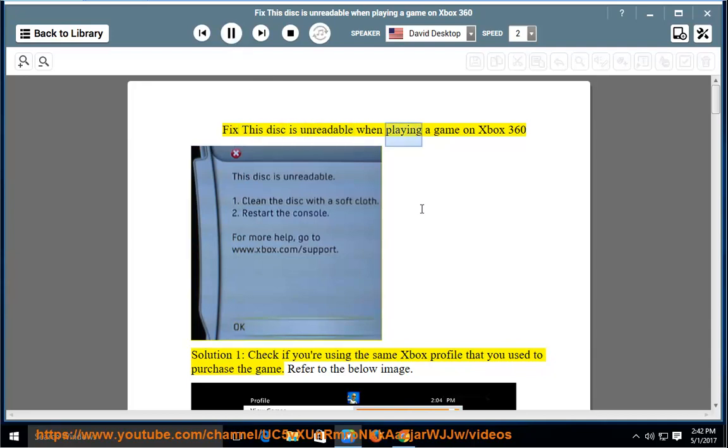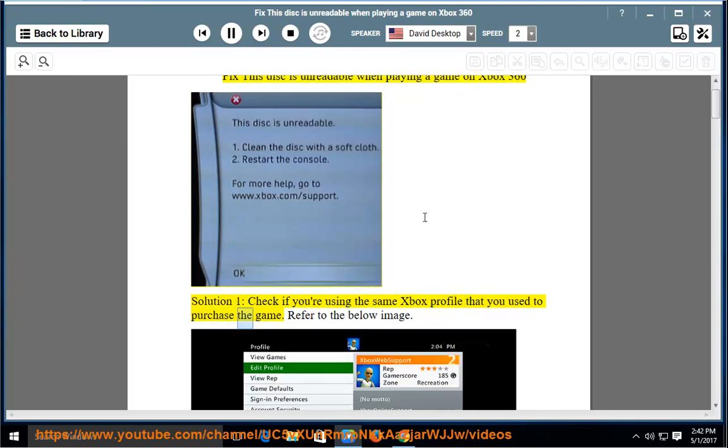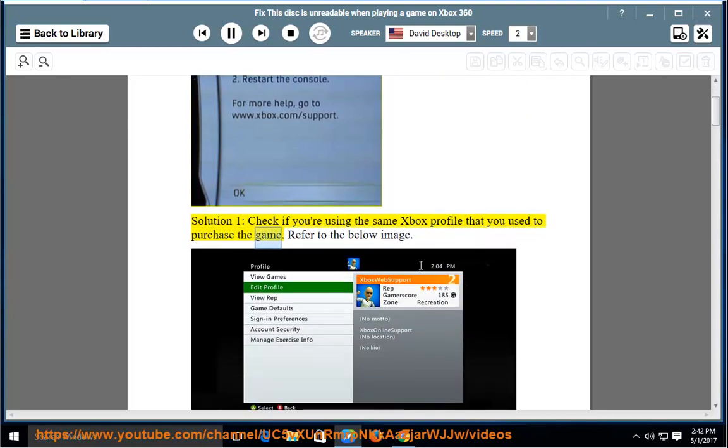Fix 'This Disk is unreadable' when playing a game on Xbox 360. Solution 1: Check if you're using the same Xbox profile that you used to purchase the game. Refer to the below image.